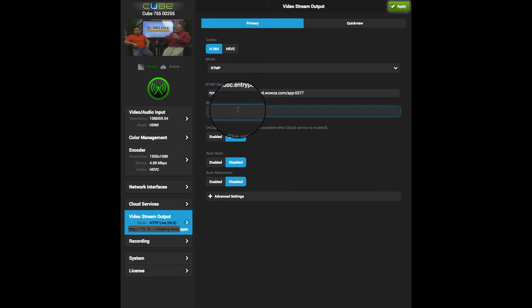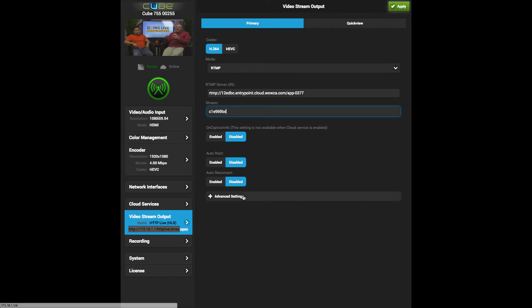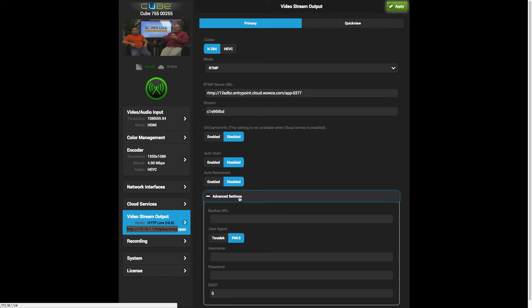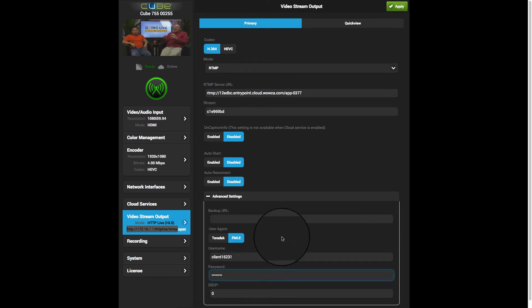Using the rest of the source connection information, I'll enter the stream name, and under advanced settings, the source username and source password.